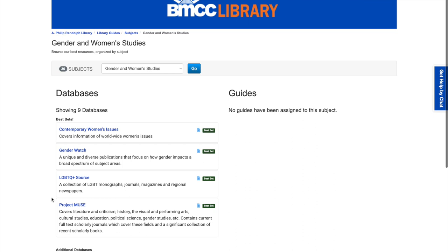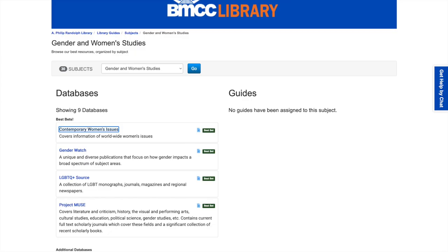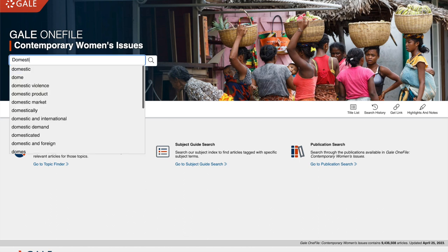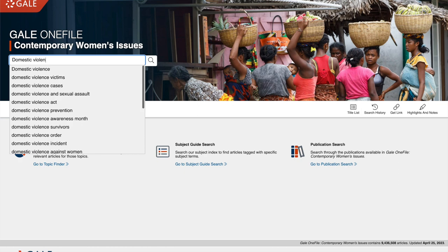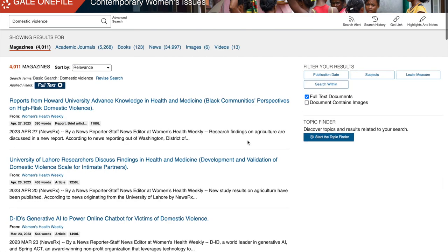Now you can see we have nine databases, but for the purposes of these videos you'll be watching, we're going to go over just the top four — the best bets. Let's look at Contemporary Women's Issues. If we go right to it, it says this database covers information on worldwide women's issues. This is a basic search where you could just put in one term and you'll get a lot of results.